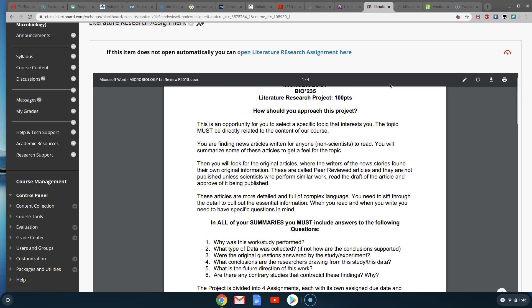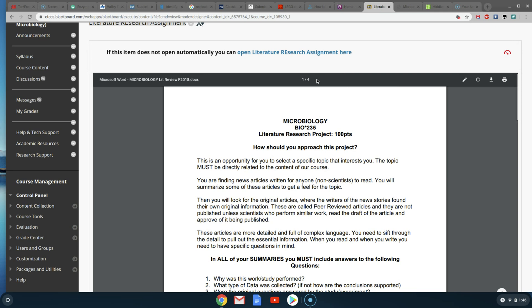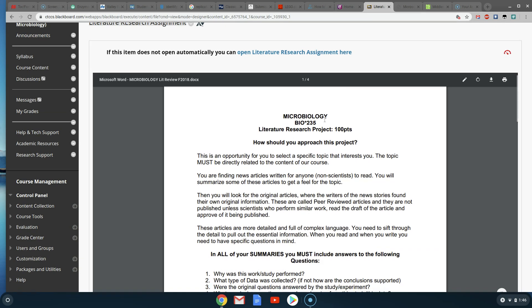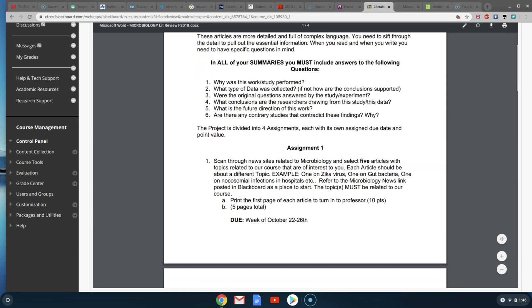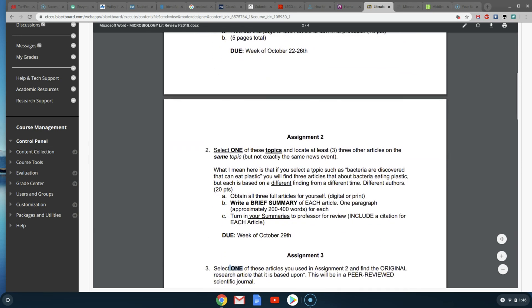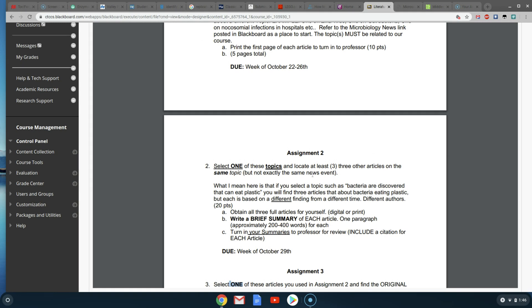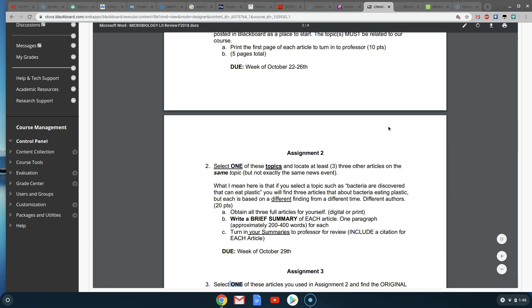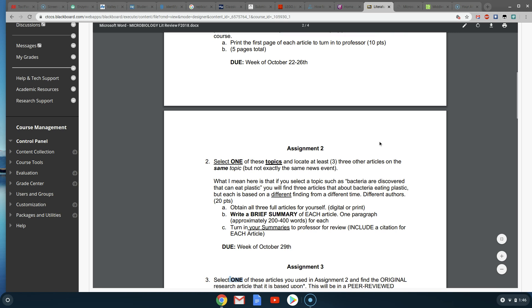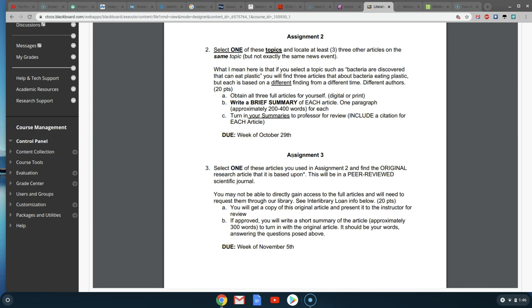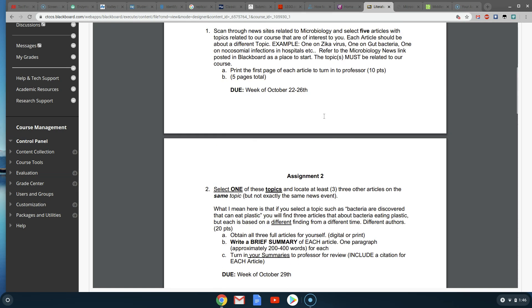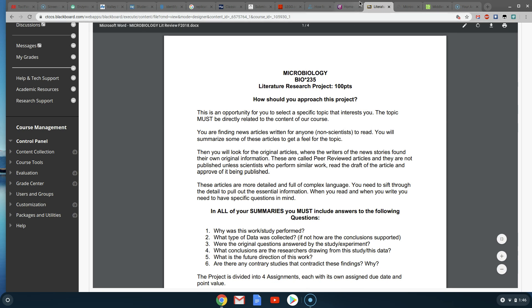Here we are looking at our literature research assignment. You should have already turned in assignment one and you should have a grade in the grade book. Assignment two I put into the grade book recently, so if you haven't done these I'll show you what you need to do and you can still turn them in. Right now I'm going to be talking about the next assignment — where everyone should be is assignment three.